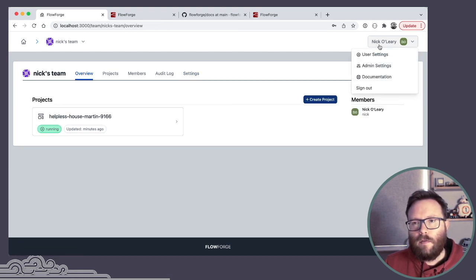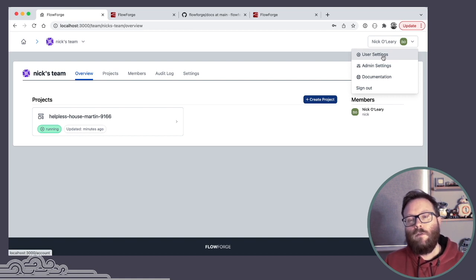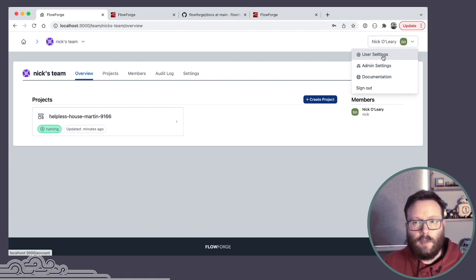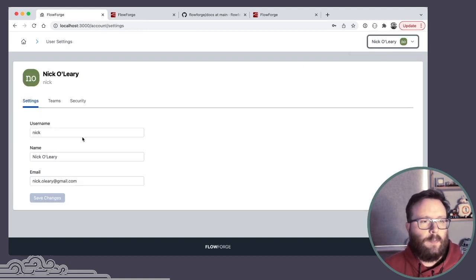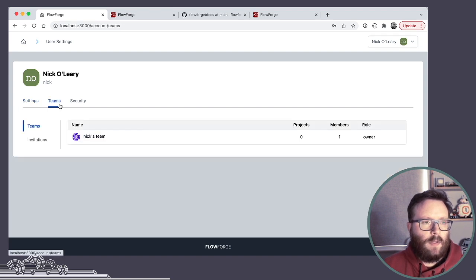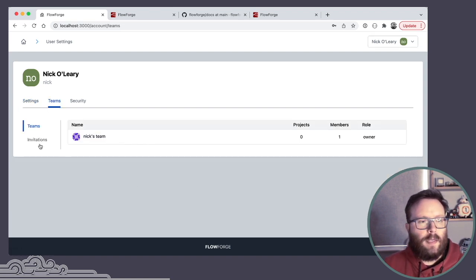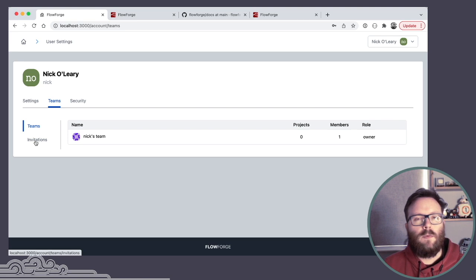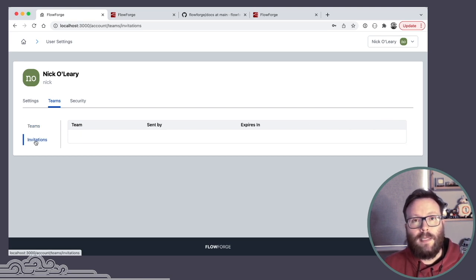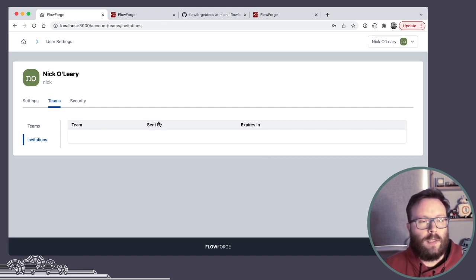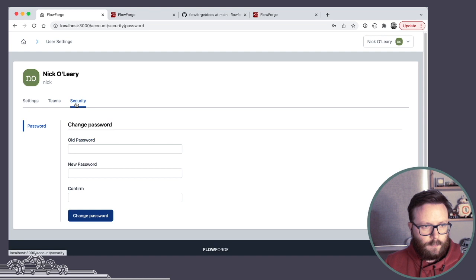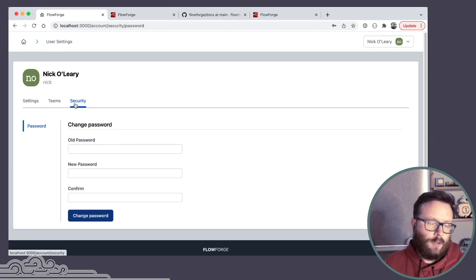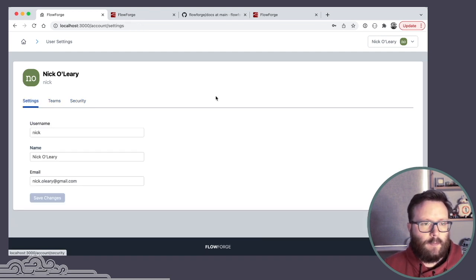Looking at other options that are available, as a regular user at this point, my user settings let me change basic details about myself, gives me an overview of the teams I'm in, and it also shows me any invitations. So if someone has invited me to join their team, it would show up here with options to accept or ignore those invites. Security options, changing your password, things like that.